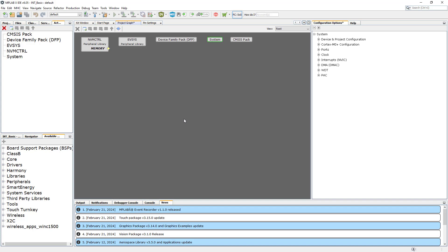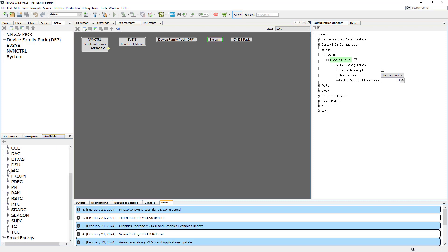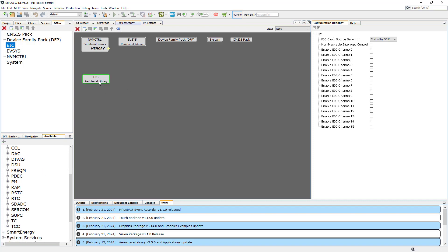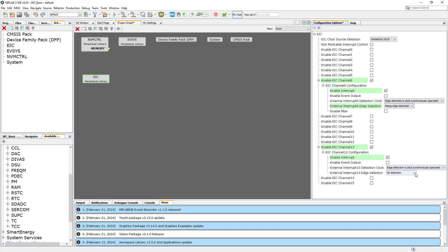In the project graph, let's configure some functions. First, go to System, then Cortex configuration — SysTick — and enable SysTick. Make sure you've got the milliseconds set to one. This will enable us to use the delay milliseconds function to create a time delay. Then let's go to our peripherals, go to EIC and add this to our graph. On the EIC we're using channel 6 and channel 13. To set them up, tick Enable Interrupt and set External Interrupt Edge Selection to rising edge. I'll set the same on channel 13. Now our interrupts are configured — let's generate the code.